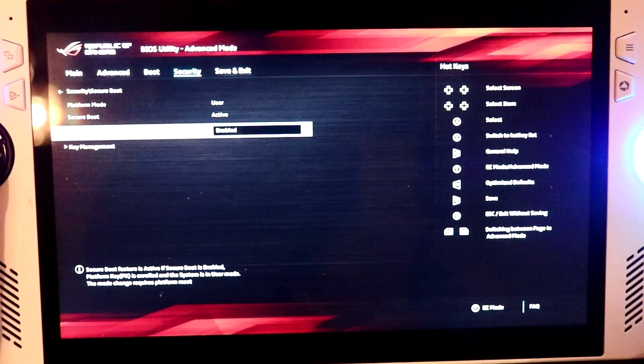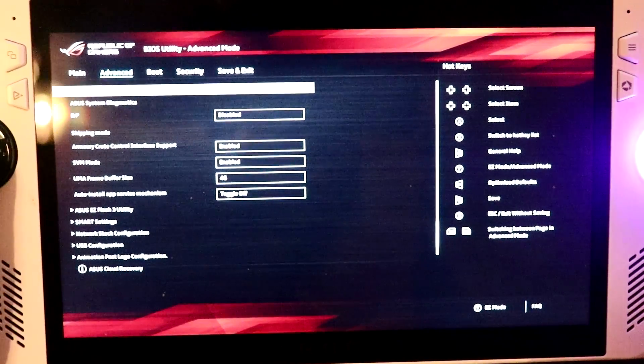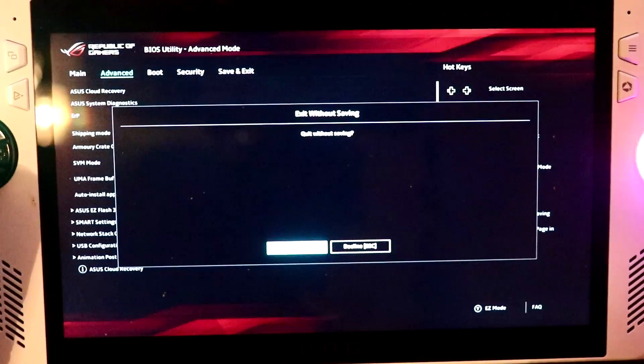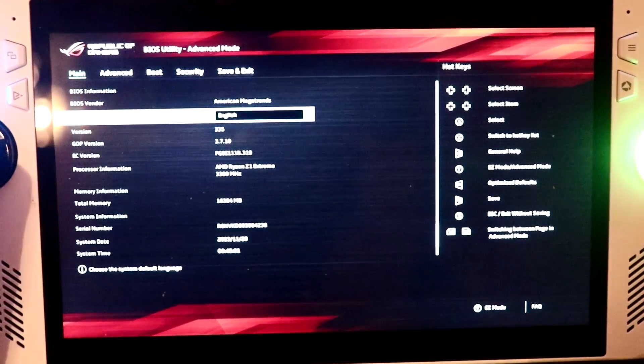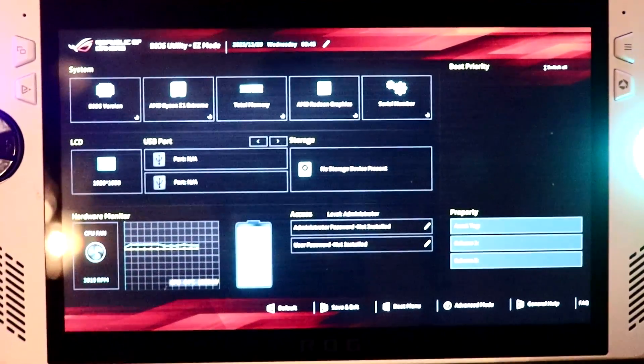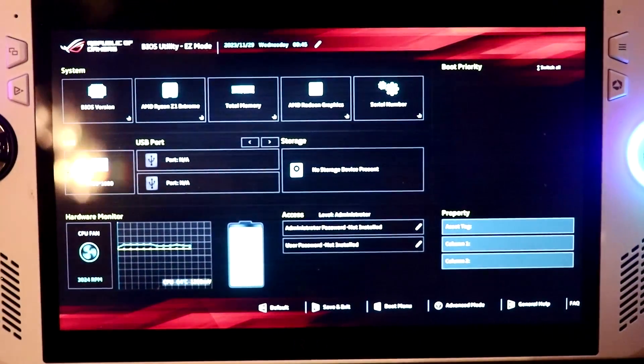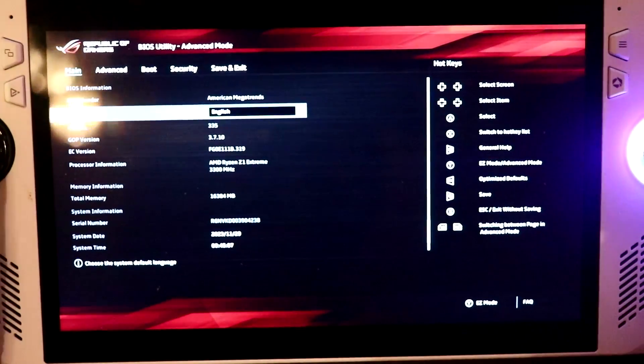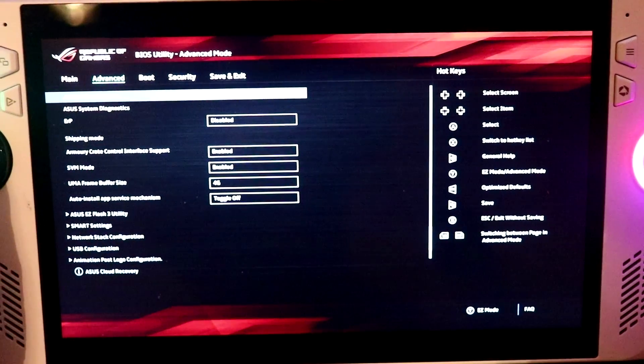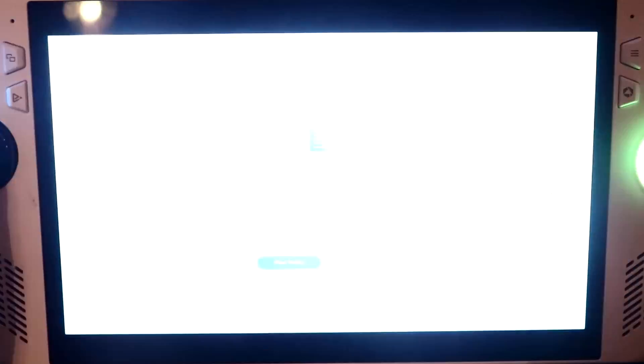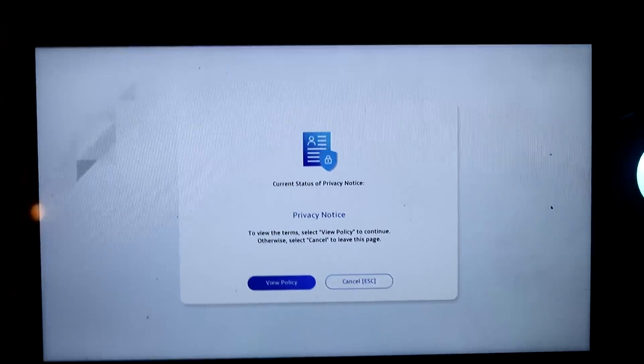And now all we need to do is go onto ASUS Cloud Recovery. Let me just do that again. So from the BIOS menu, press Y, go to Advanced, ASUS Cloud Recovery. Press X, this will load up the recovery mode.